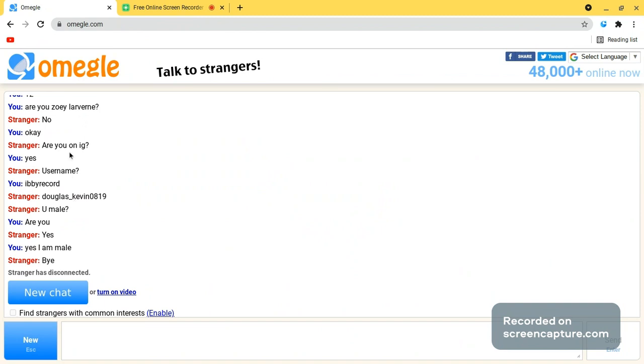His name is Douglas Kevin. I asked... no, he asked me if I was a male. I said are you? He said yes. I said yes I am, and then he immediately said bye.